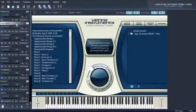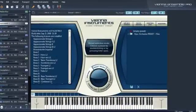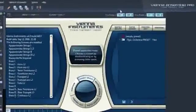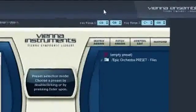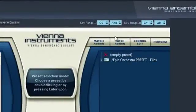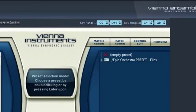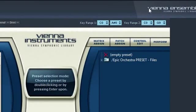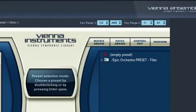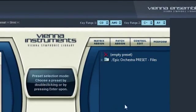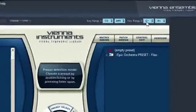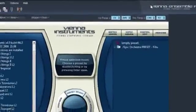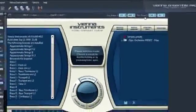Additionally, you can define two key ranges for each instrument, which is extremely helpful when you're stacking for example a full string ensemble with the Vienna instruments, as you can define a separate keyswitch area. This way you can trigger the articulations for all instruments with the same keyswitches.